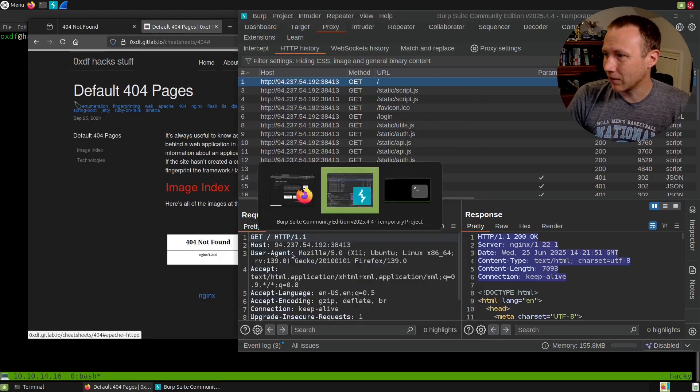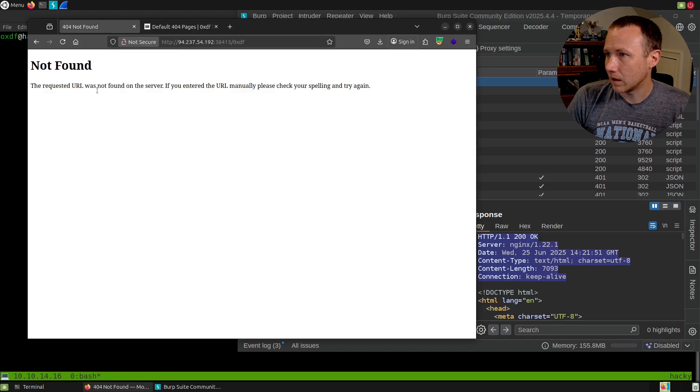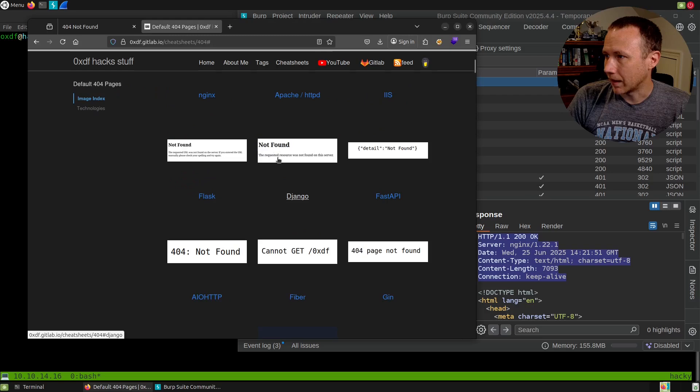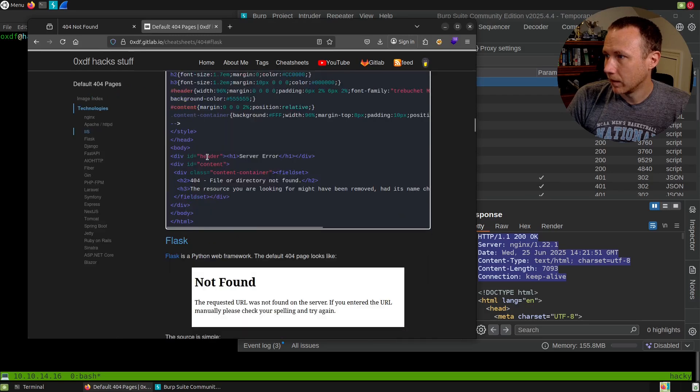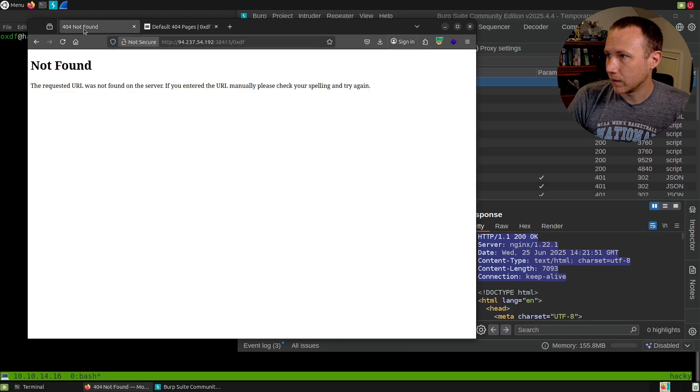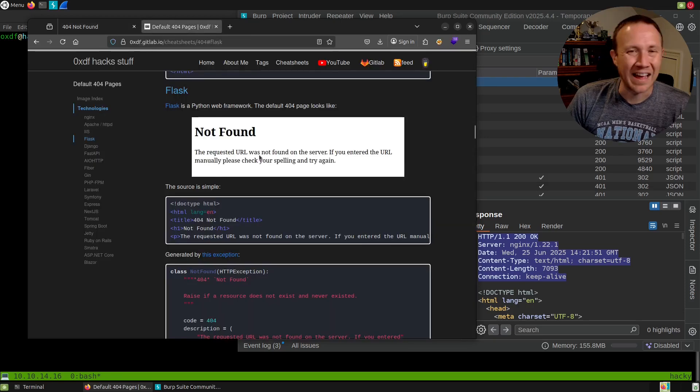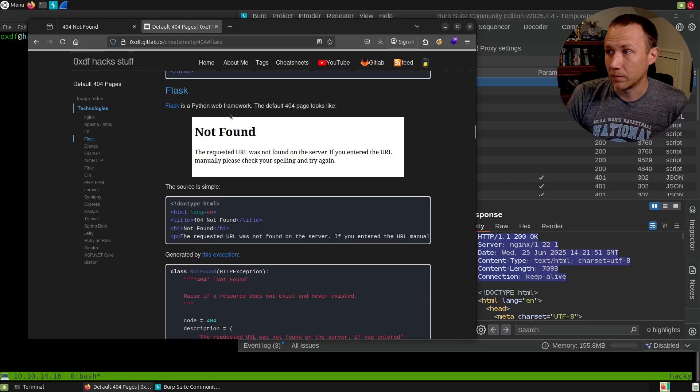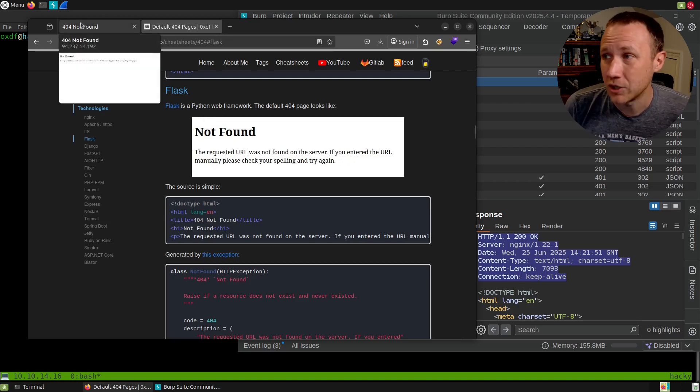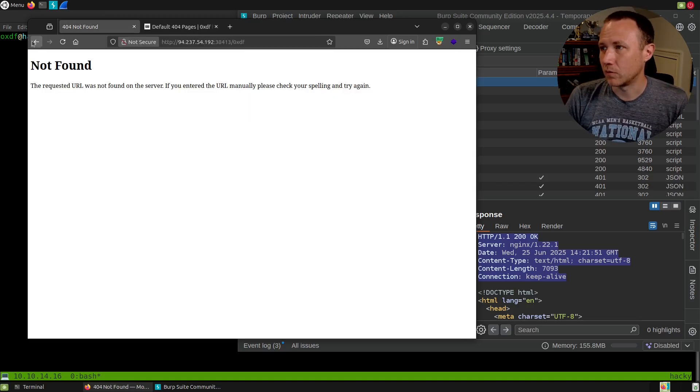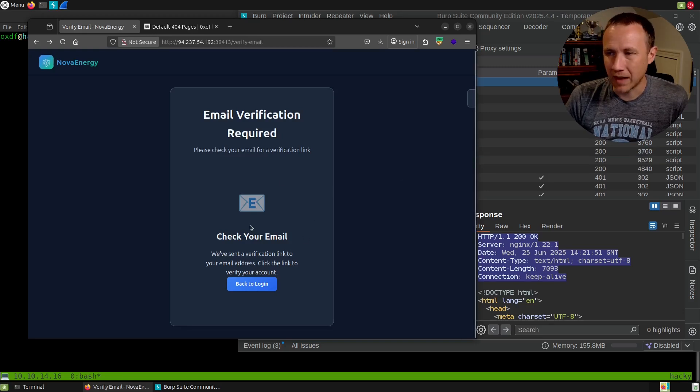I'd like to figure out what the server is running on. Unfortunately, I don't get a lot of information—it just shows me nginx. We can always look at the 404 page. Let's try OXDF, which probably doesn't exist. That's just a basic 404. I thought that was Apache off the top of my head, but that looks like Flask. I can tell it's a Flask application because it copied the Flask 404 page.